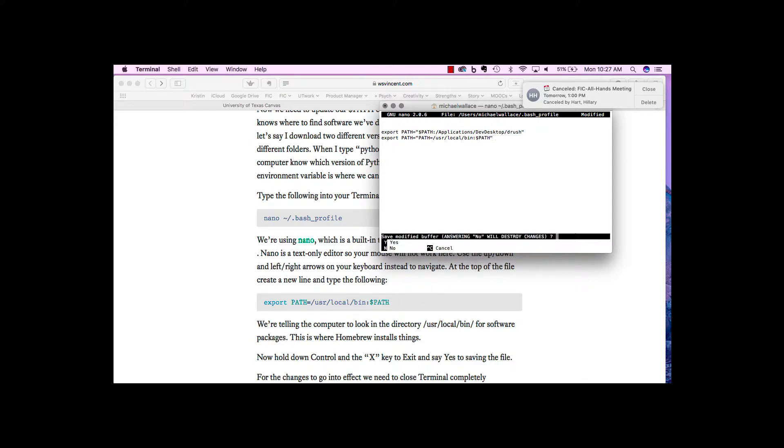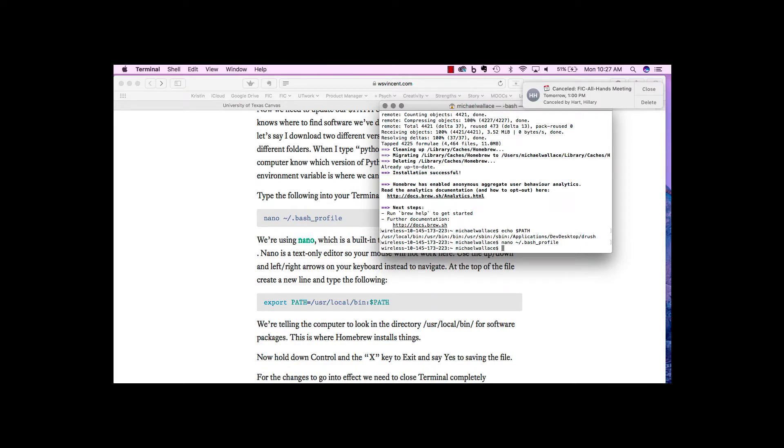Control X to exit. It'll say, do you want to save? I'll say yes. We'll write that. Hit enter to save it as .bash profile.